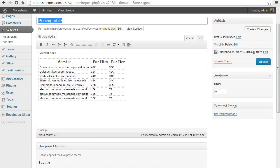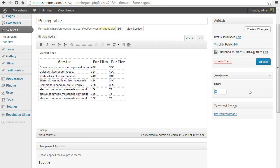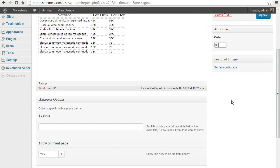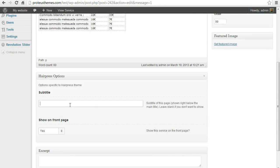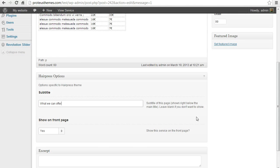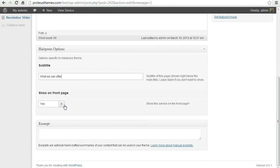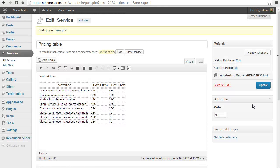Let's say we want this to be the last thing in the services so let's set the order here. Something fairly large, for example 99. Here is the subtitle what we can offer. If you don't want to show this on the front page, update.